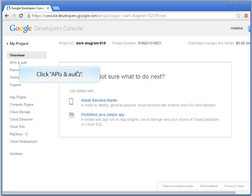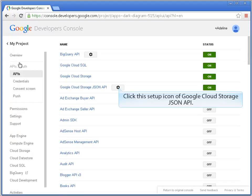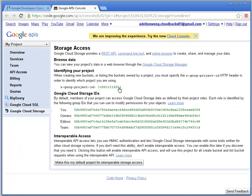Click APIs and Auth. Click this setup icon of Google Cloud Storage JSON API.